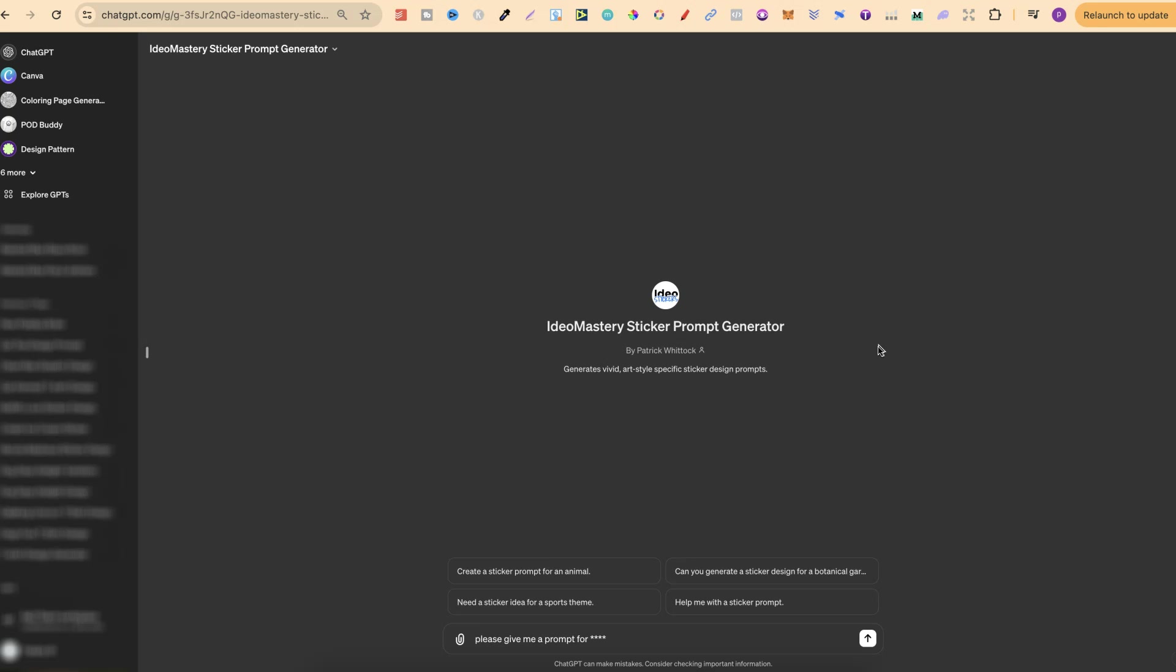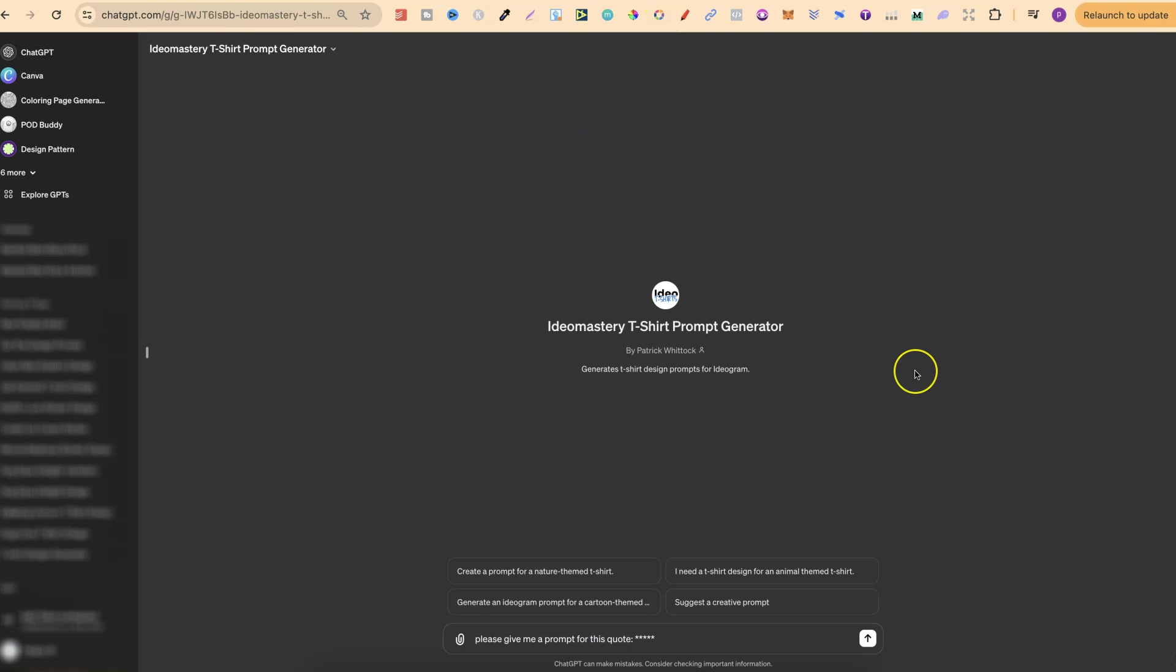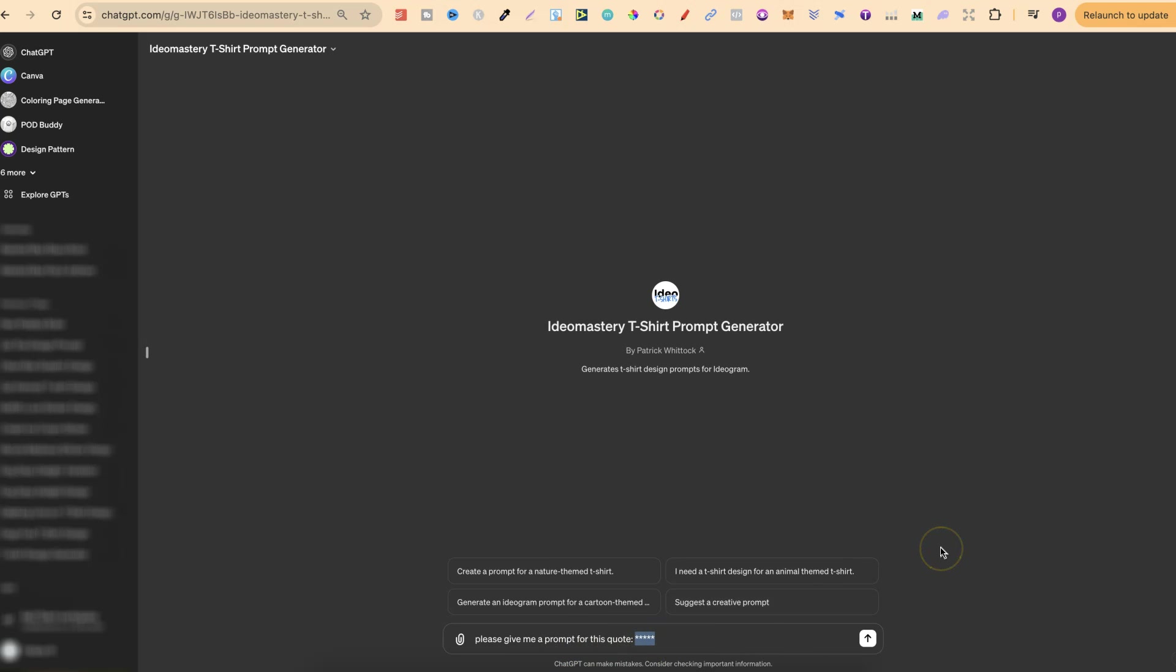The most simplistic way to use these is just to ask something like this. So please give me a prompt for and then we can describe what we want. We can also do that with the t-shirt prompt generator as well and you can be very specific and put in a quote that you want your design centered around. You can put please give me a prompt for this quote and then it's going to give you a prompt.